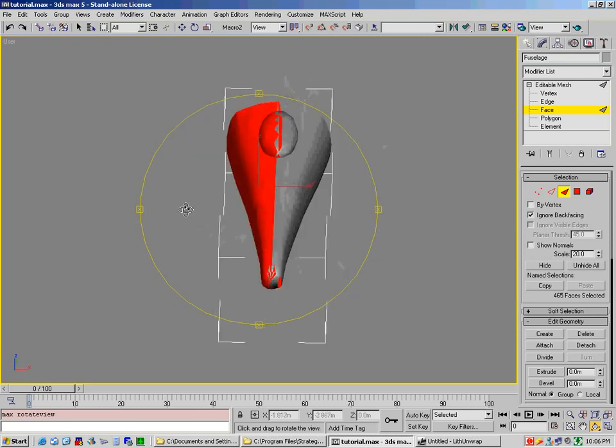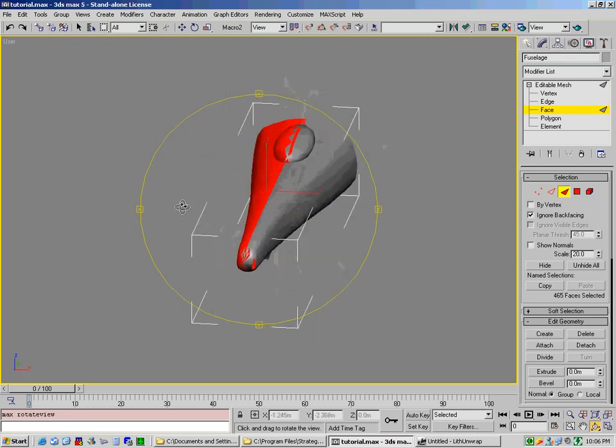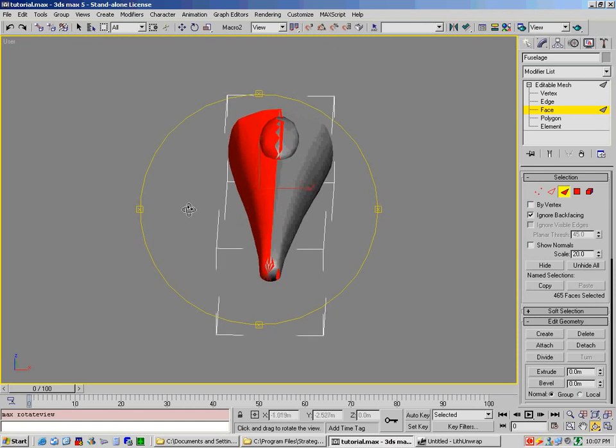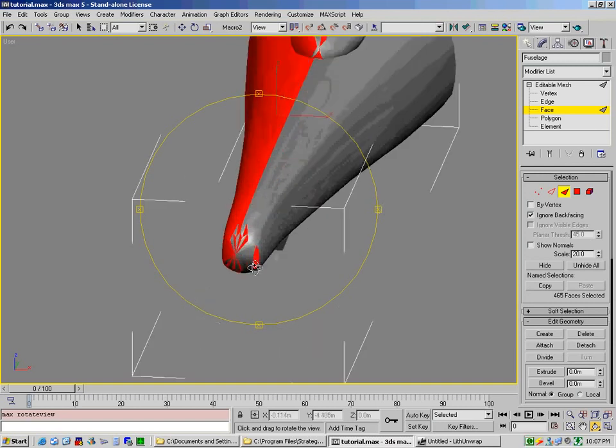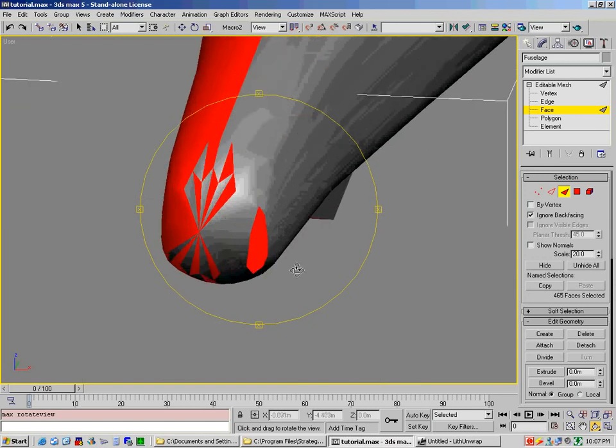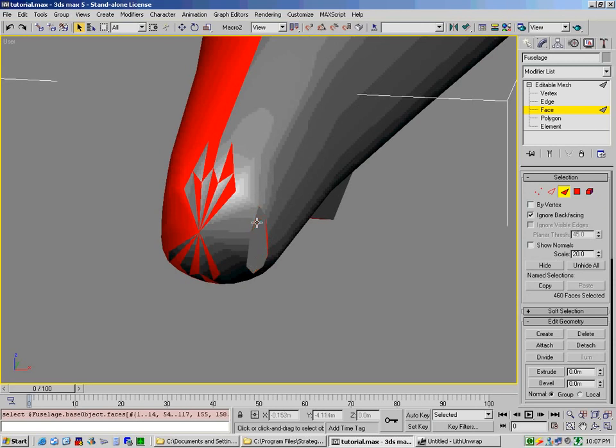Now there are some issues here that you have to deal with. You'll notice that it wasn't just the left side. There are a few faces here and a few faces here that you've selected. Now there's two ways to correct this. You can actually zoom in, right-click, and then hold on the control key and start left-clicking to unselect the particular polygons that you don't want. That's one way of doing it.